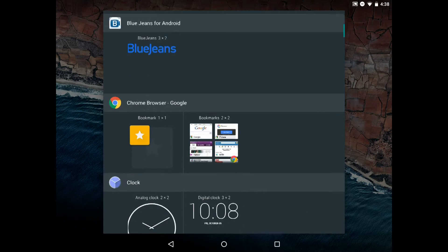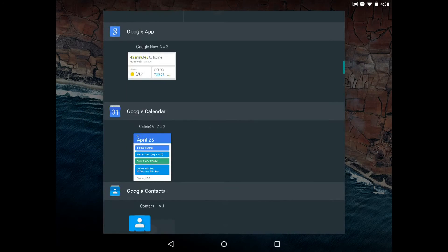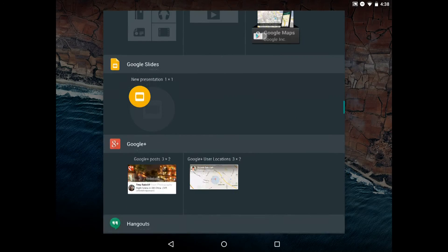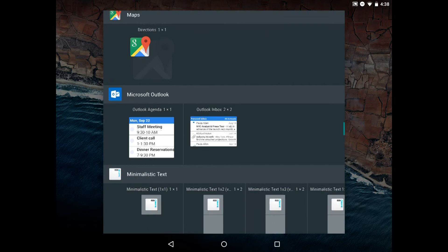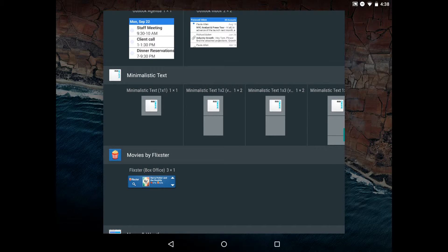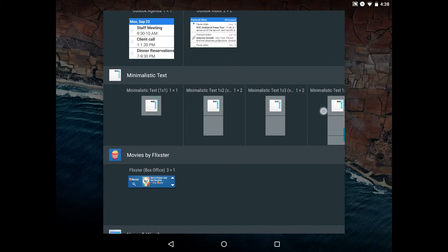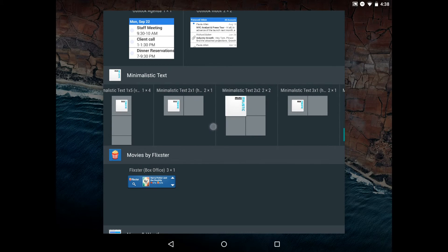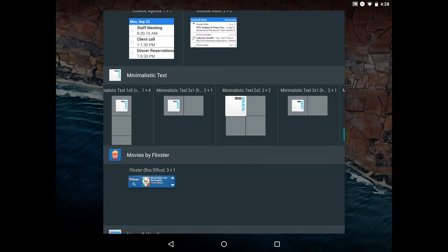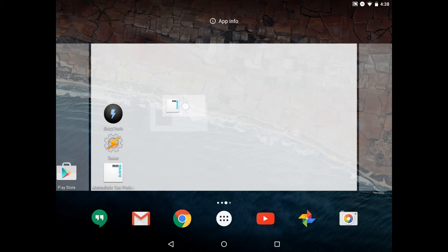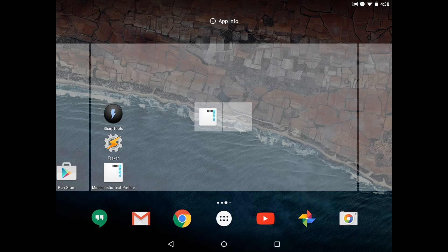We'll start by pressing Widgets at the bottom and scroll down to Minimalistic Text. Once we find it, we want to find the size or dimension of the widget that we want. Some people may just want the 1x1, or you may want to scroll through. In this case, I'm going to use the 2x1, which is a wide widget. I'll long press on that and drop it on the home screen.